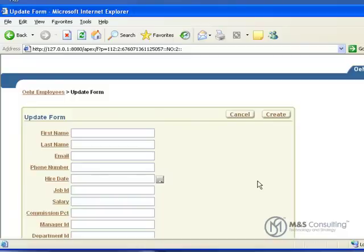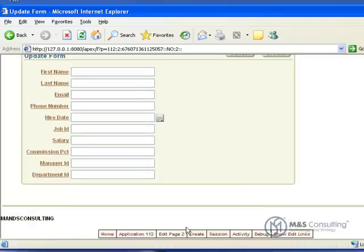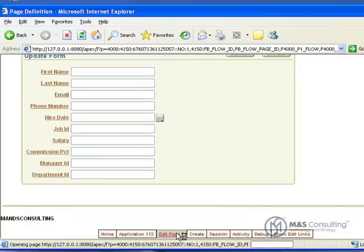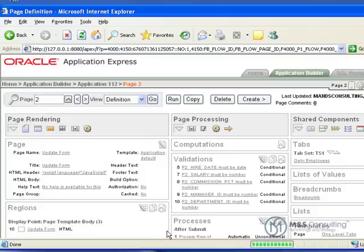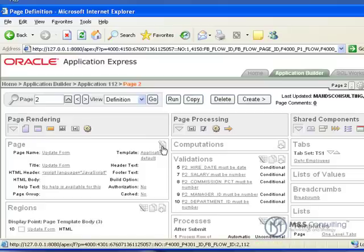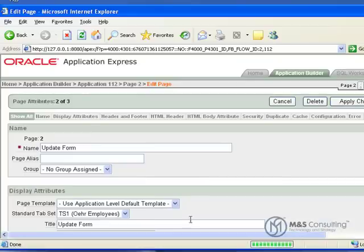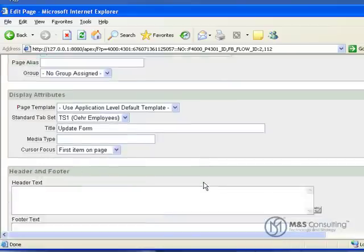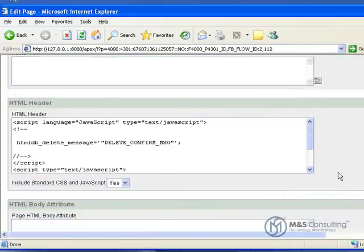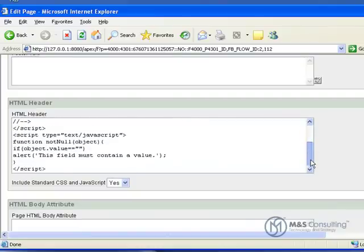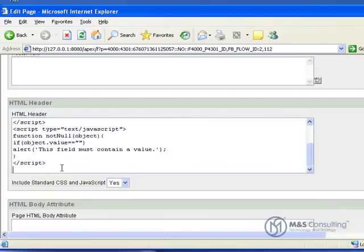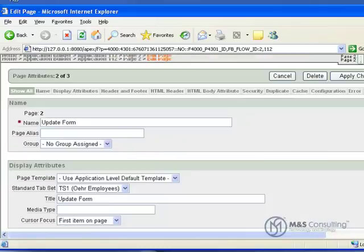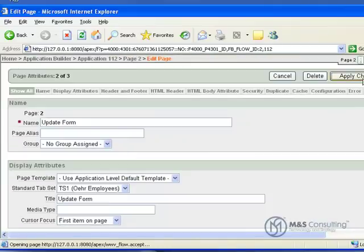JavaScript can be called from buttons or from on load processes, as well as a couple of other things. We are going to go back to edit page 2 and enter another script here. We are going to go to our edit page attributes, scroll down to our header, go again to the last script line, hit enter, paste in a new script, scroll up, and hit apply changes.